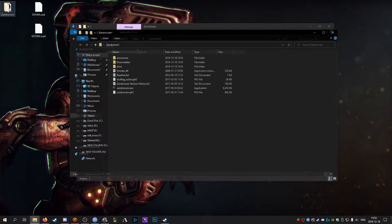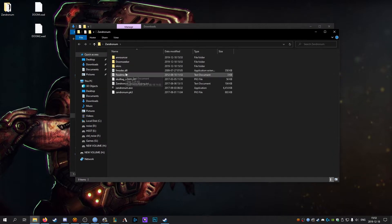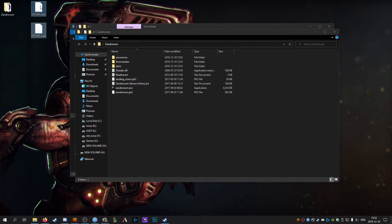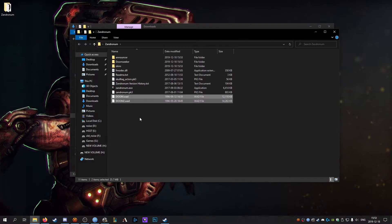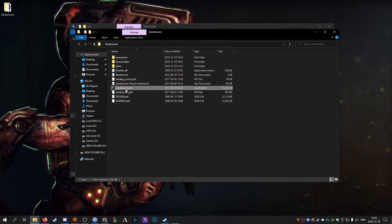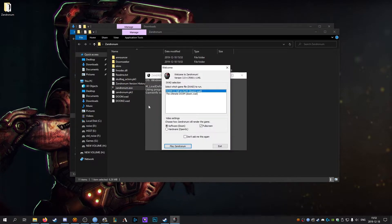Once that's done extracting, open up the newly created Zandronum folder, drag and drop your doom and doom 2 wads into the directory, and open up Zandronum.exe.